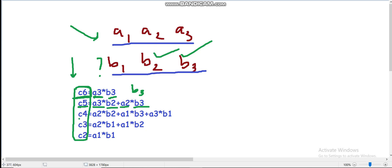Now for c4, we already know b2, a2, a1, a3, and the only unknown variable is b1, so we can easily figure that out. To summarize: for the first equation the unknown variable is b3, for the second equation the unknown variable is b2, and for the third equation the unknown variable is b1. So by that we can easily figure out b3, b2, and b1, which are all our unknown variables.